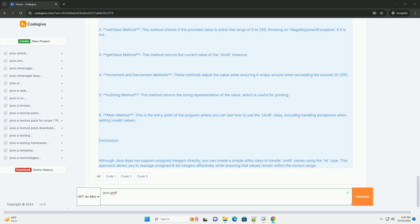6. Main method - this is the entry point of the program where you can see how to use the uint8 class, including handling exceptions when setting invalid values.